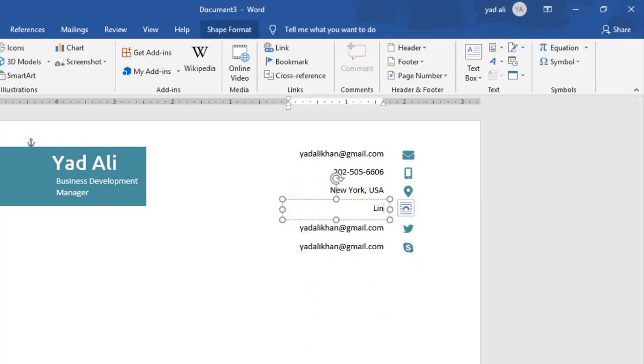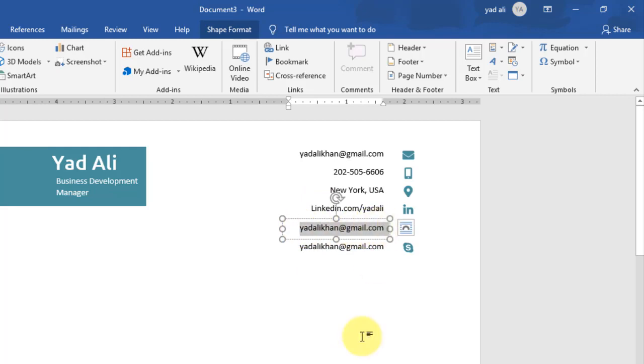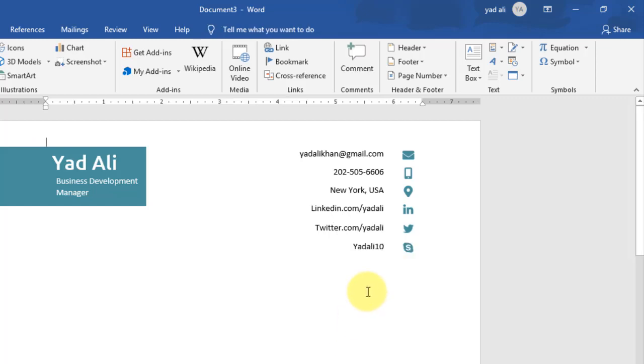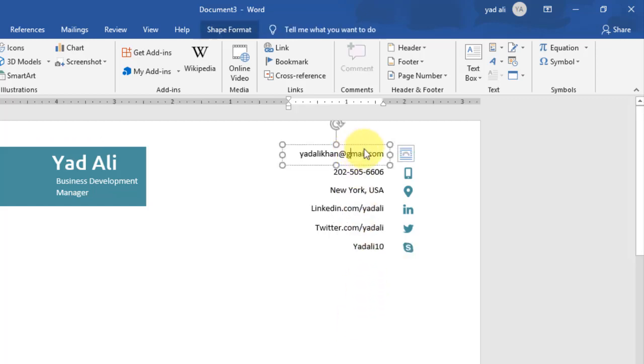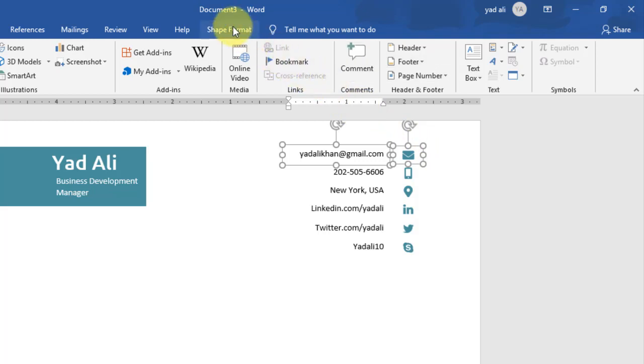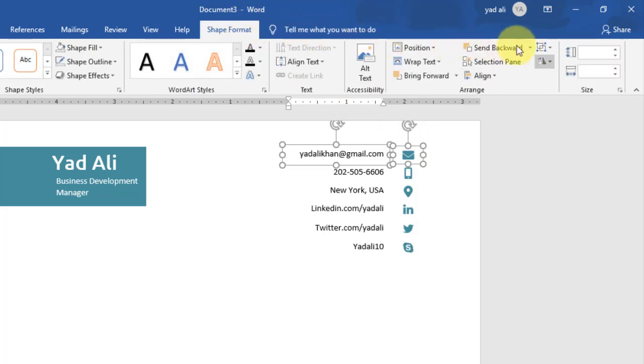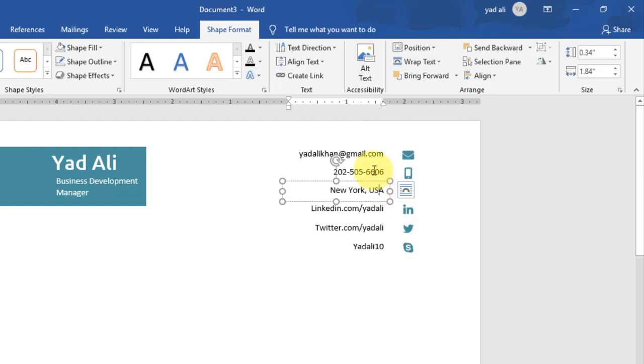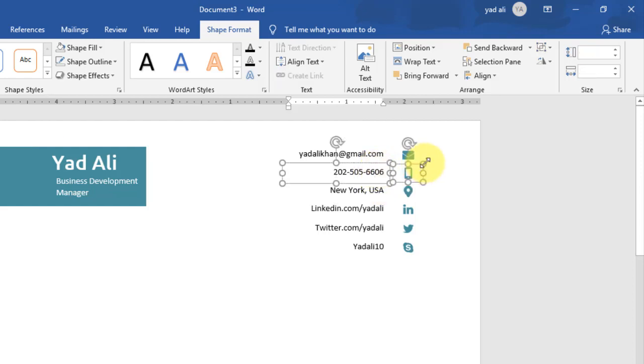Then location, after that type the LinkedIn address, then Twitter, and the last one is Skype. Now group these two text boxes. Go to Shape Format and select Group.